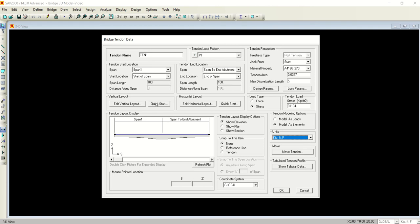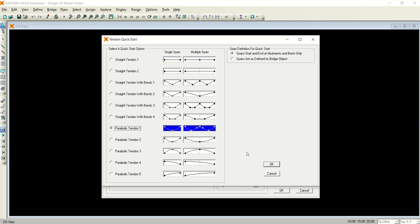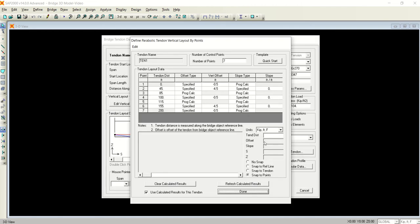But vertically, what options are available? See the straight tendon and the different types of tendon profiles that you can choose. In our case, I will select the parabolic tendon. I will click OK. This is the window that needs to define the number of points and their location.